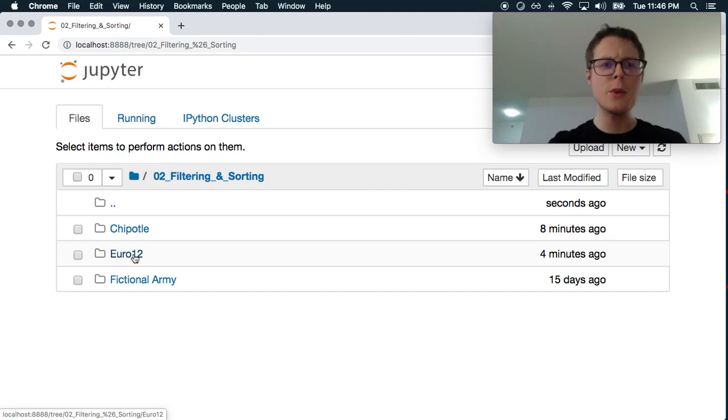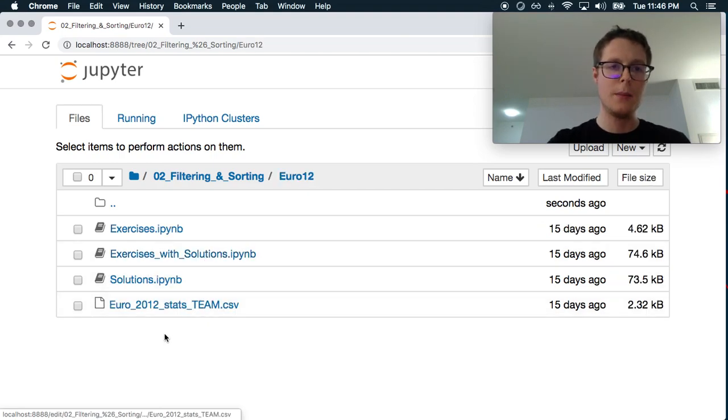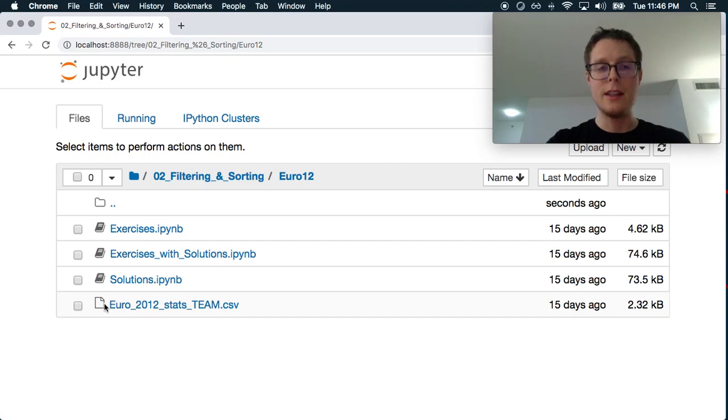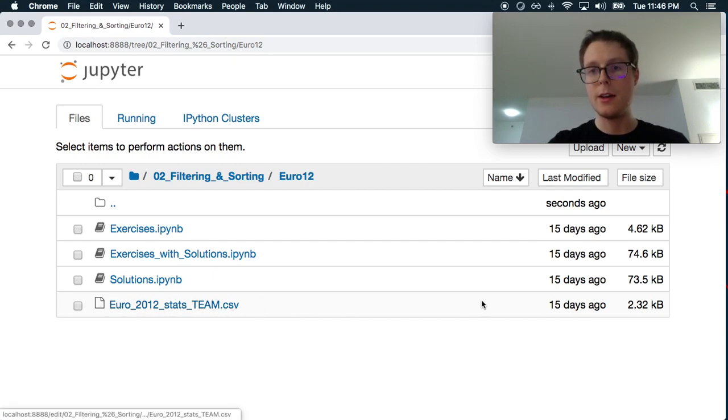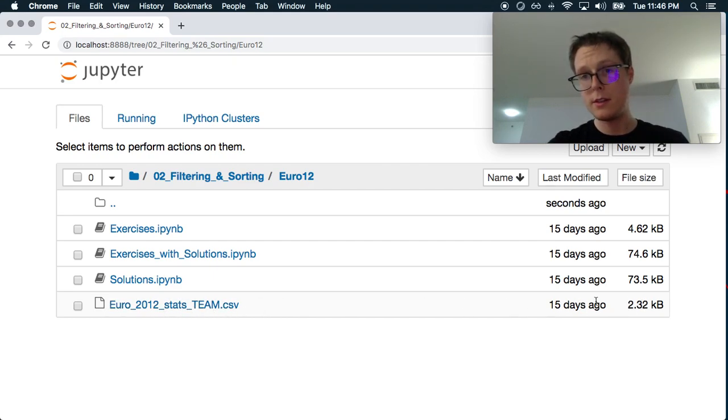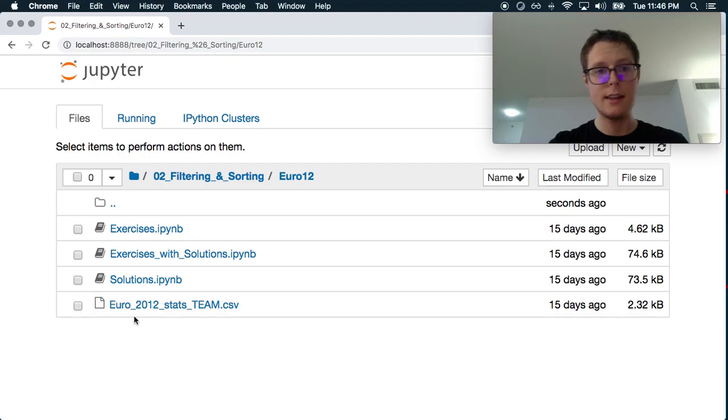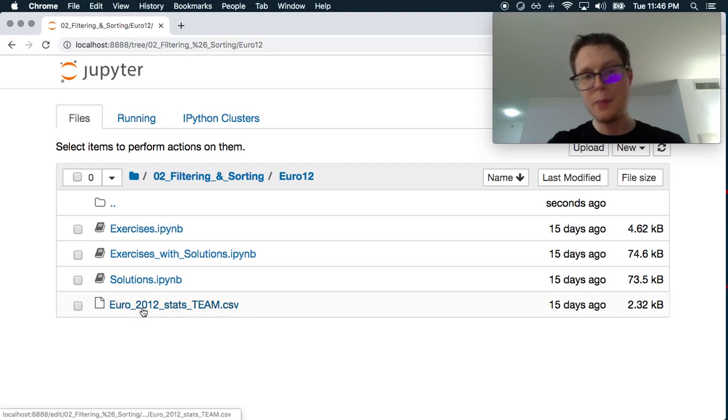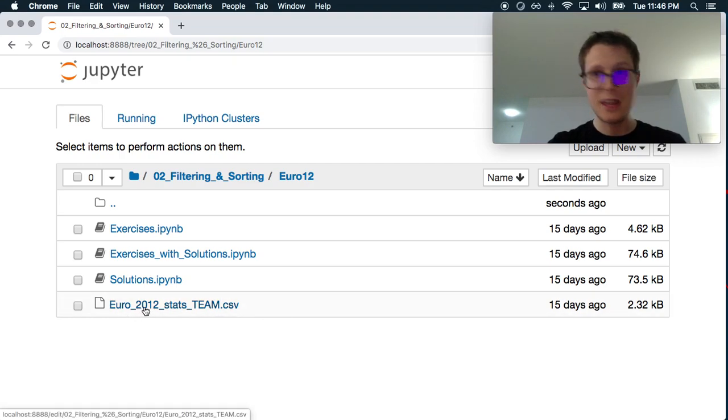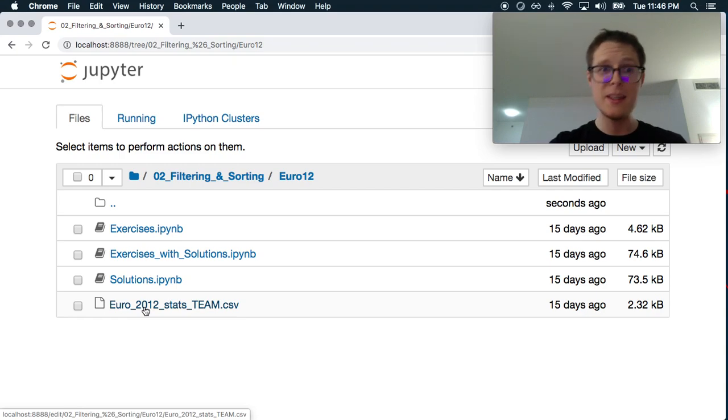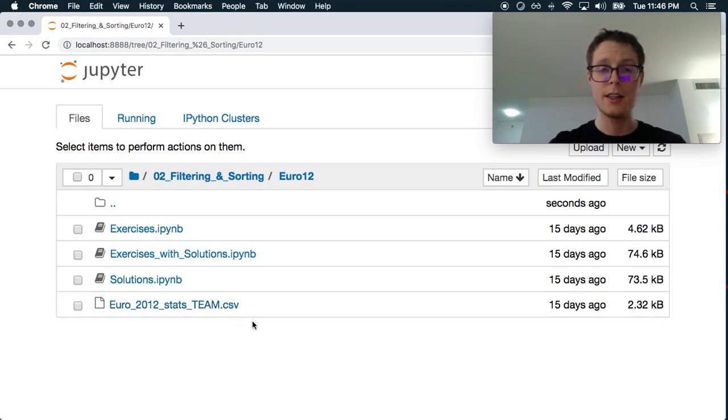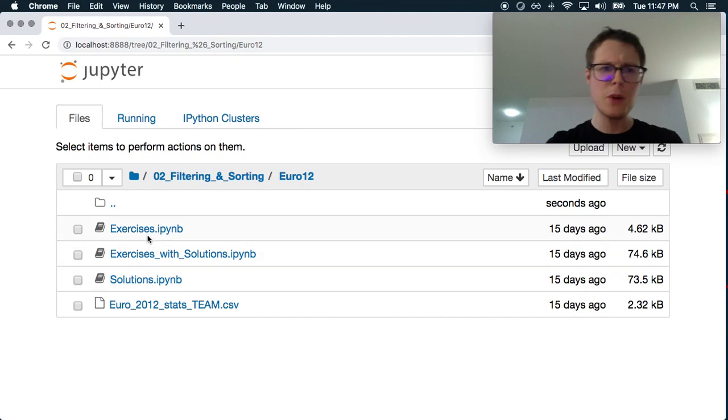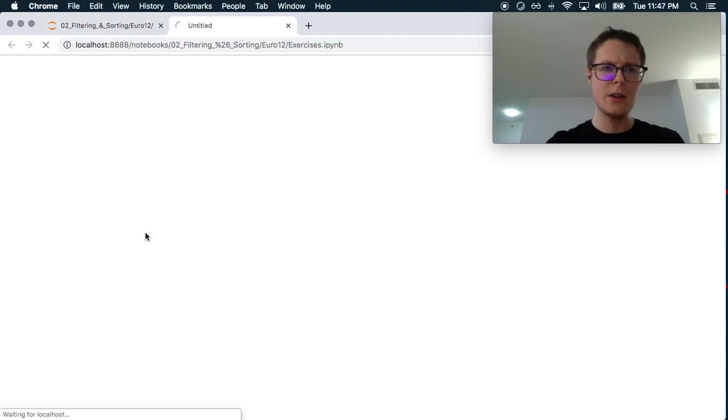Today we're doing the Euro 12. I've not actually done this before. We do have a CSV file, it's a small one, just a couple of kilobytes. But it is in a Git repository. Generally speaking, you don't want to have these in Git repositories. But no problem. Let's go ahead and check out the exercises.